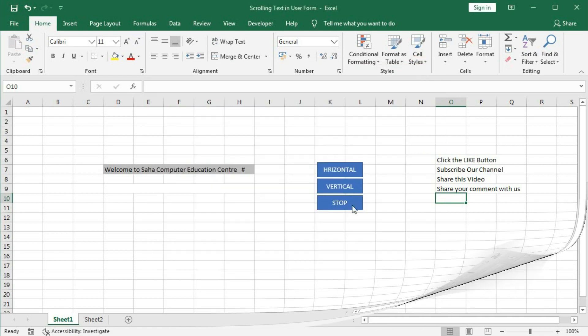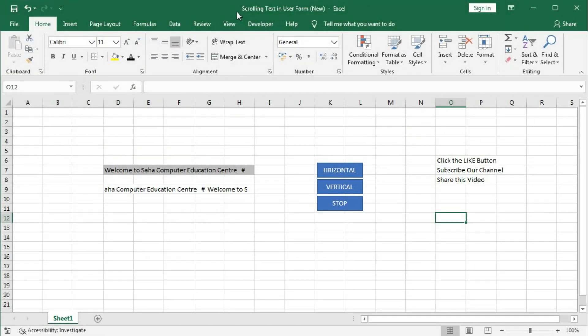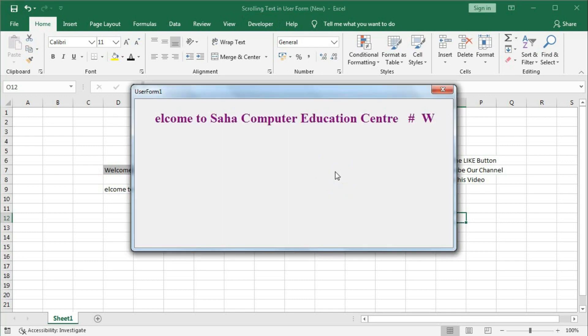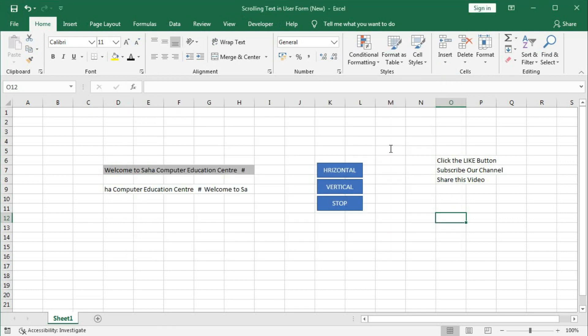In the previous video we learned how to create scrolling text within a cell, then we learned a horizontal crawling text within a user form, and today we will learn how to create the vertical scrolling text. If you have not seen those videos, please watch them — the link is given in the 'i' button in the top right corner and in the description box.